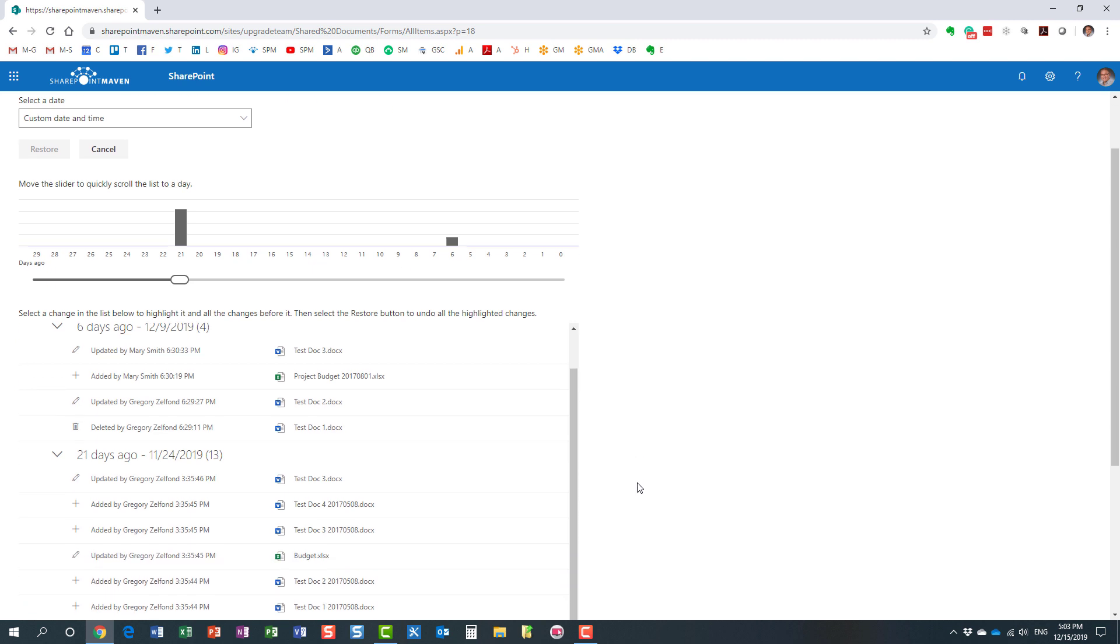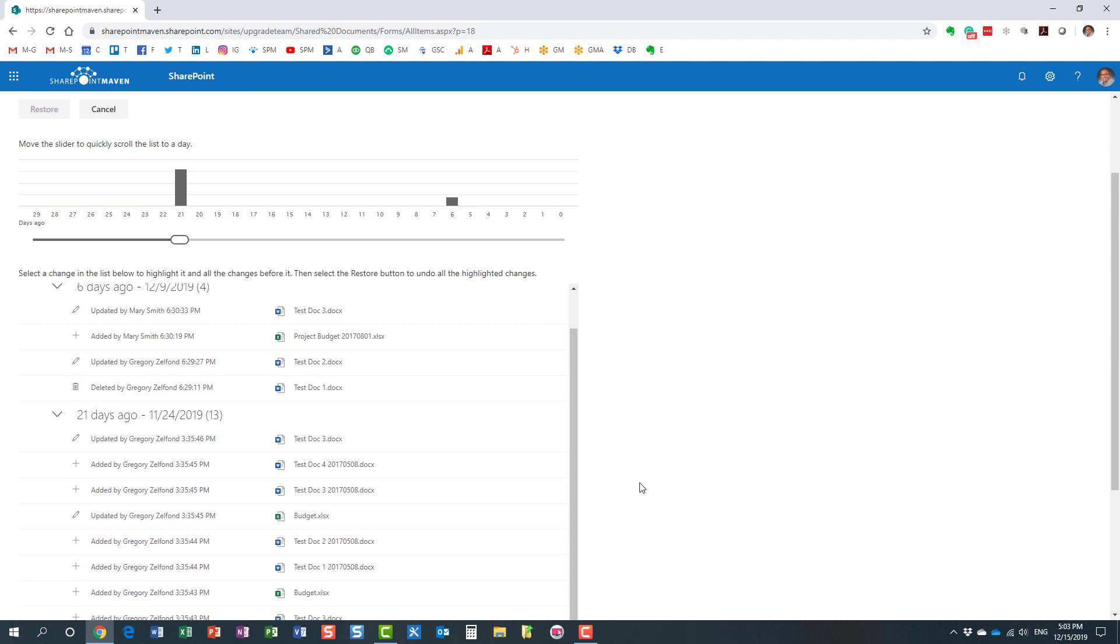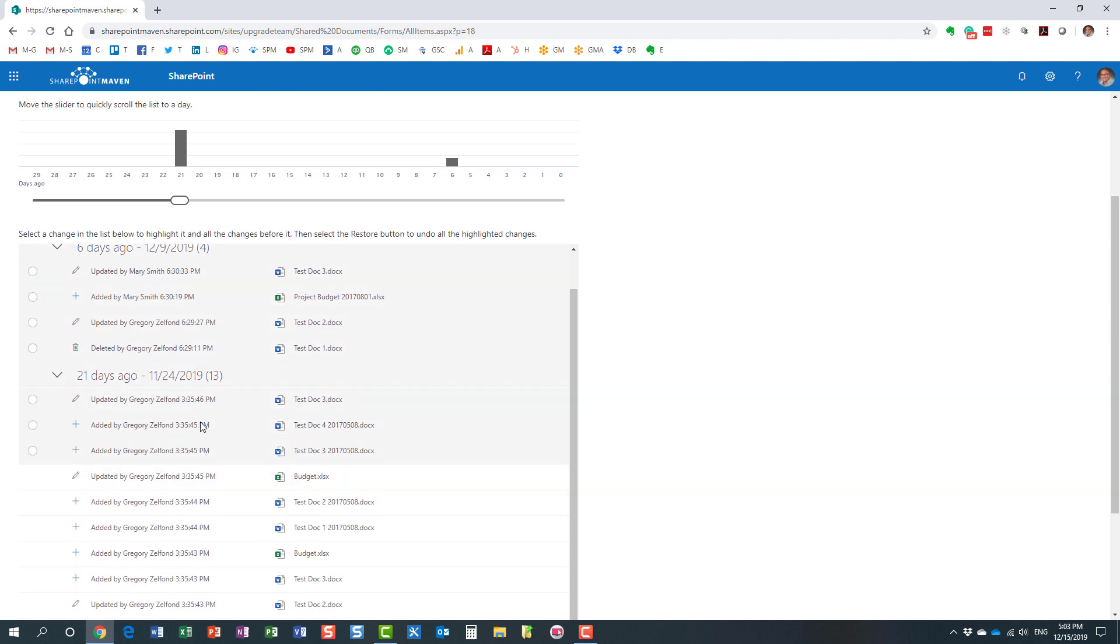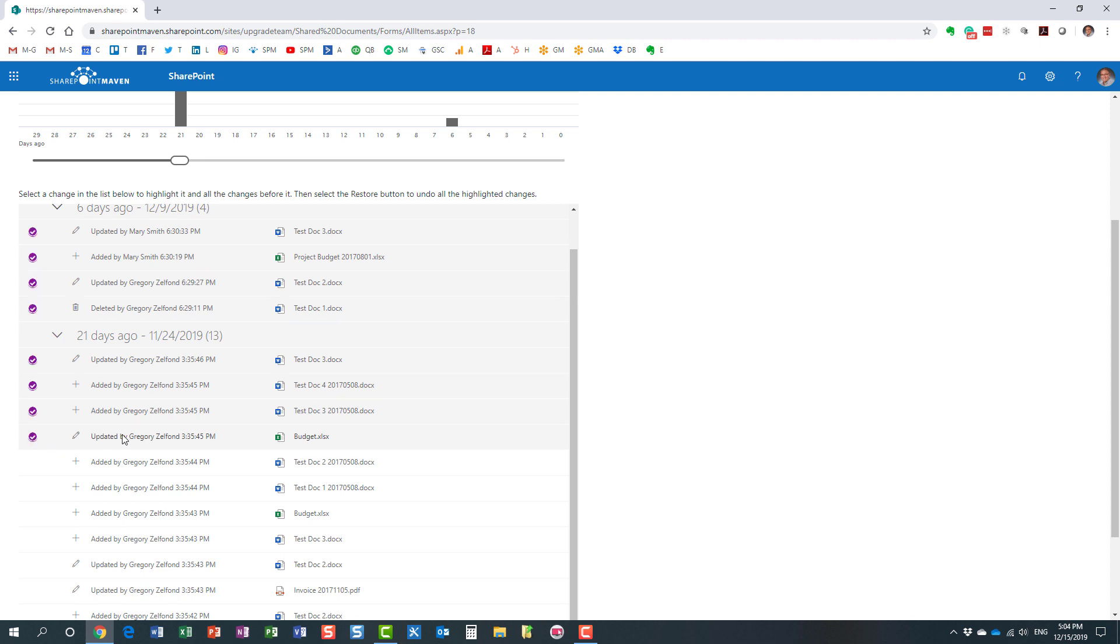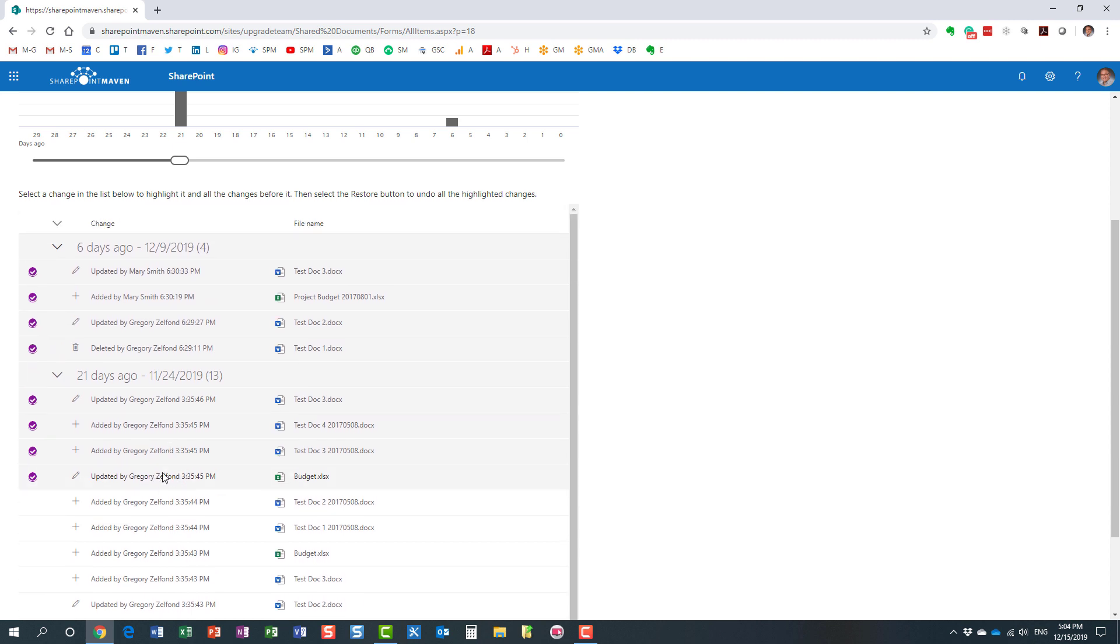Now, another beauty is that even within a given date, you can restore a specific restore point. If you notice, this is everything that happened 21 days ago. It shows you the events in reverse chronological order, and what I can do is choose a particular time, pretty much to the second, and choose a particular restore point.